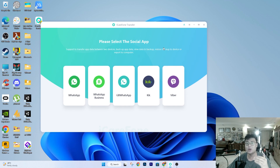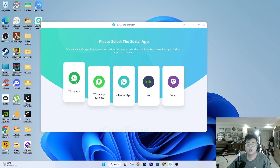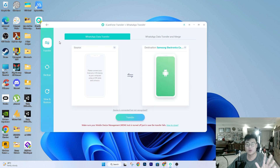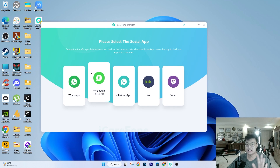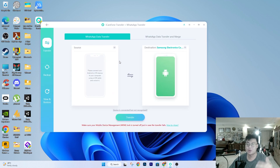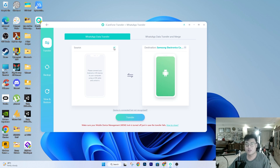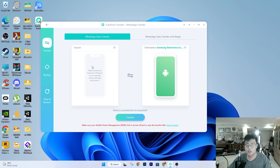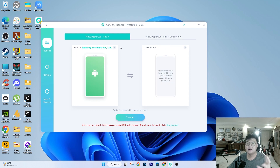We'll mainly focus on WhatsApp here, but the other supported apps work exactly the same way. In the transfer screen, you have a source and destination — all you have to do is plug in both your old phone and your new phone at the same time. The software detects both, and right now it has detected one of my Android phones that is plugged in. After that you just click transfer, and I'll show you the full process shortly.